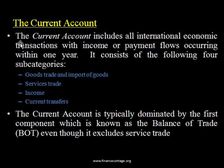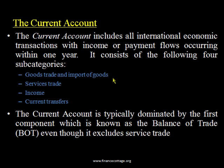The current account is dominated by its first component — balance of trade. The major portion contributing to the surplus or deficit of the current account is the balance of trade. If the balance of trade has a deficit, you will often find the current account in deficit as well. So balance of trade is the major contributing factor of the current account.